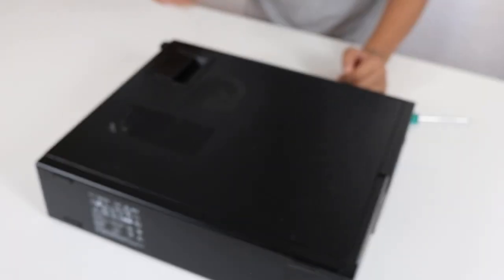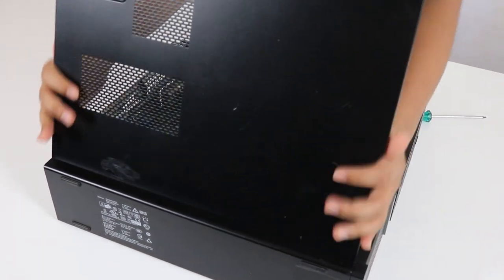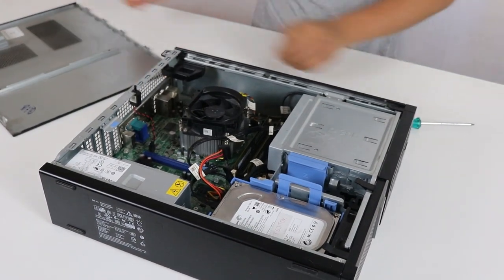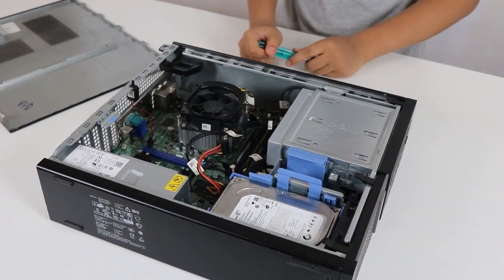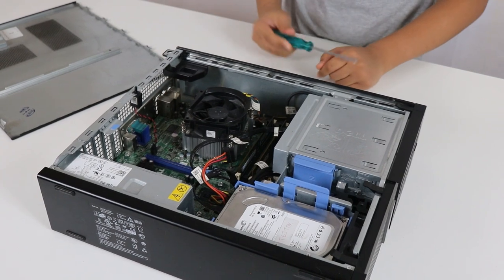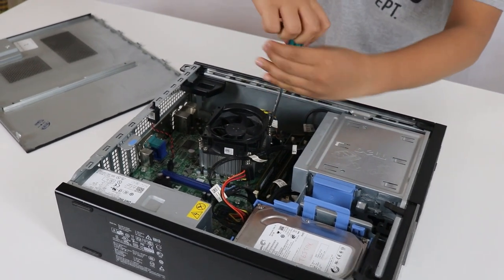To open this we just put the latch and take it off. Now let's start off from reapplying the thermal paste so let's take off the cooler.